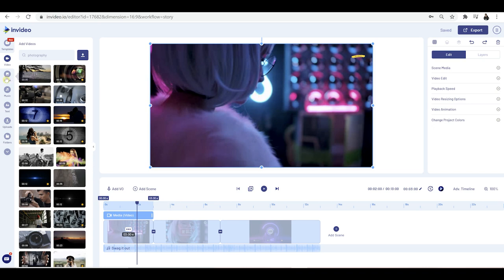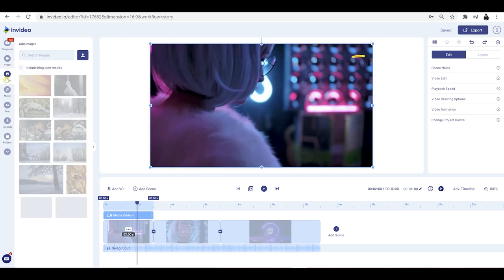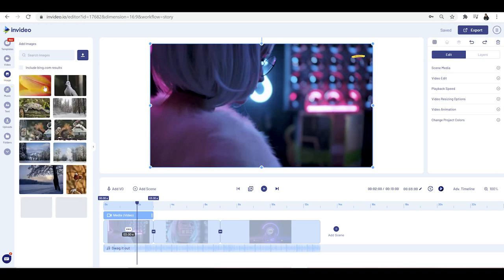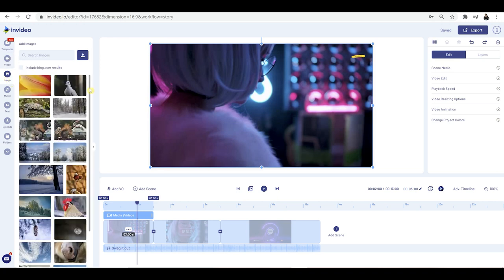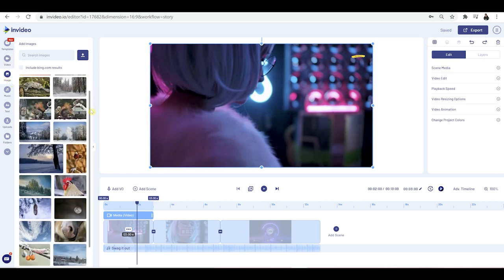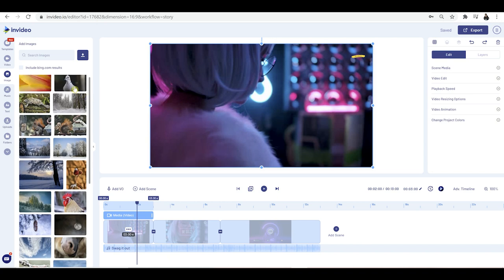If we go back to the left hand side, you can click on images. You've got absolutely loads of stock images to choose from, and you can do the same as with the video — click and drag it across and it will replace the clip you currently have.